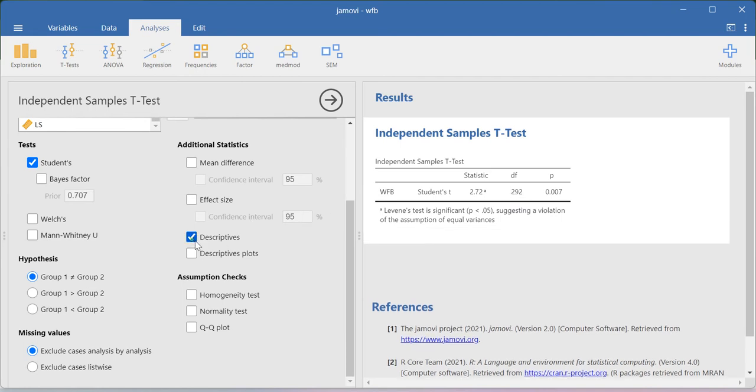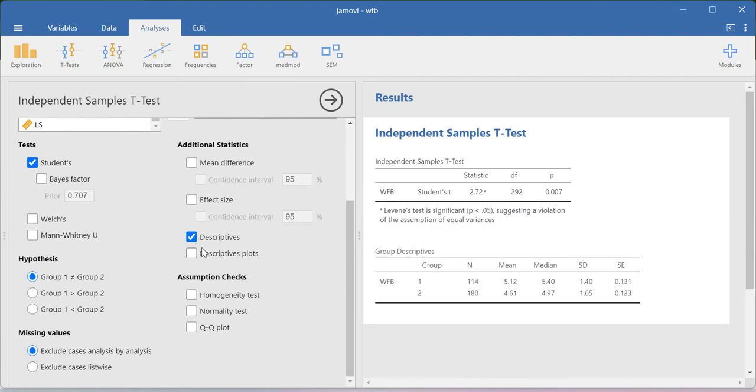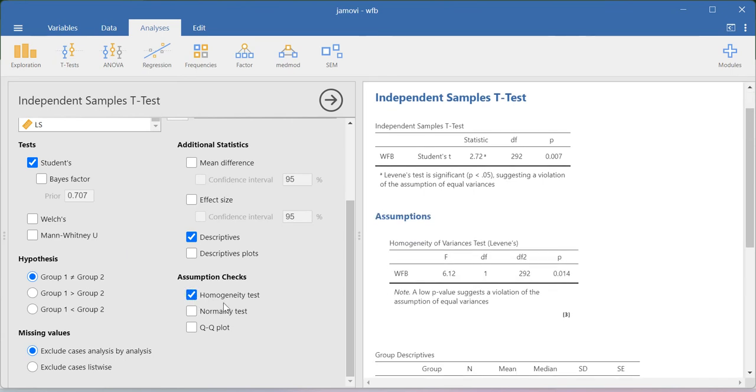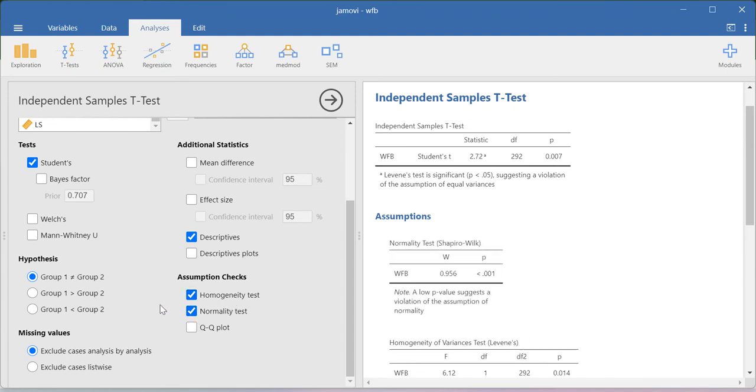If you need descriptives you can also ask the system to produce the descriptives and then you can also perform some of the non-parametric tests like Welch and then Mann-Whitney U. You can also check the homogeneity test, normality test, those things can be done here.